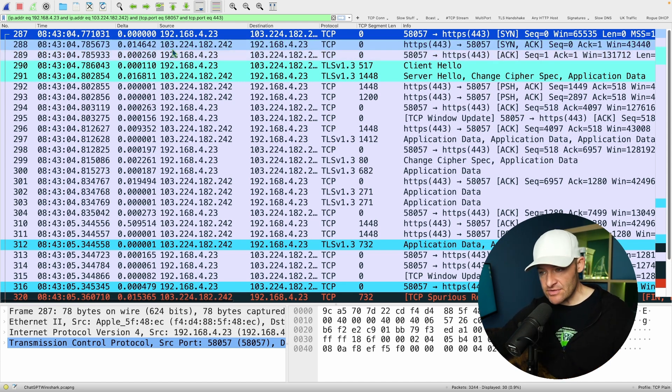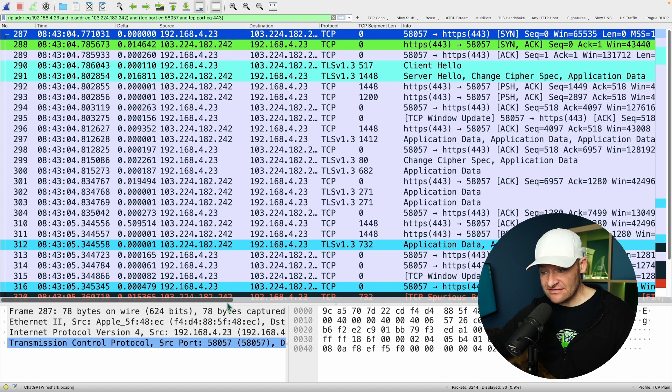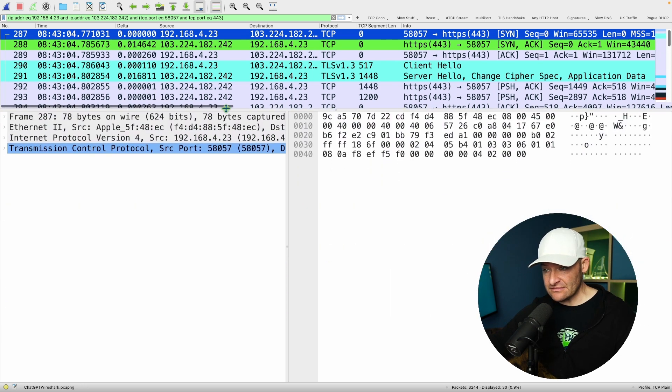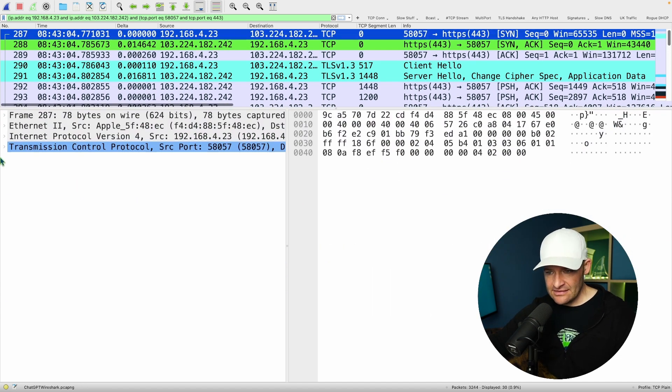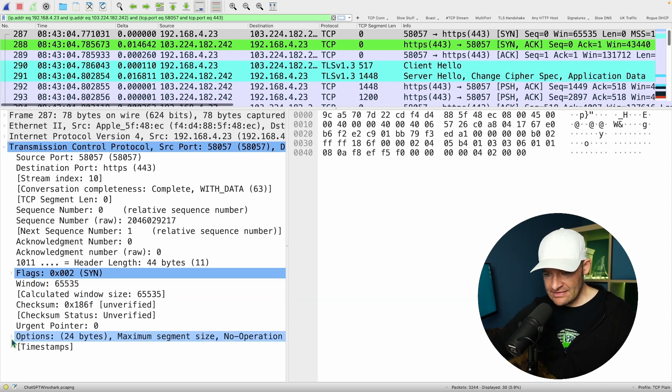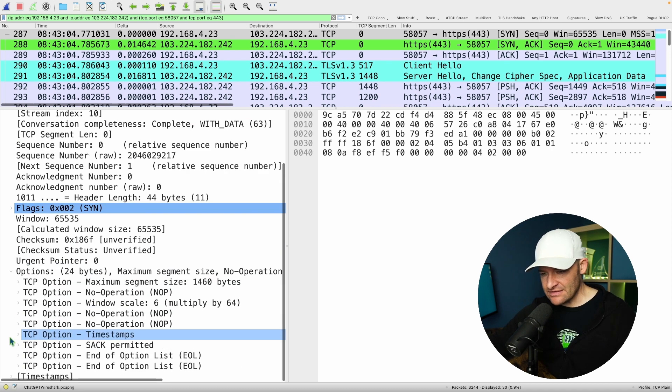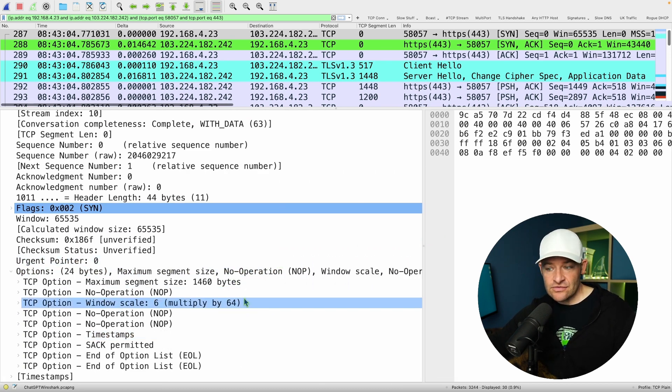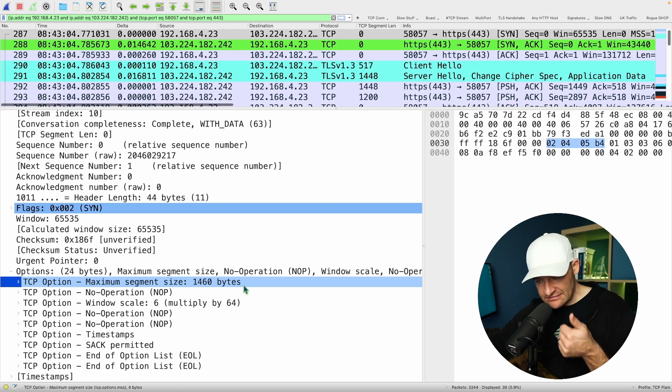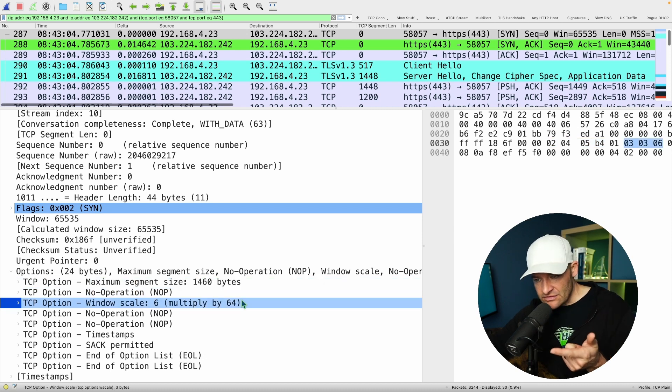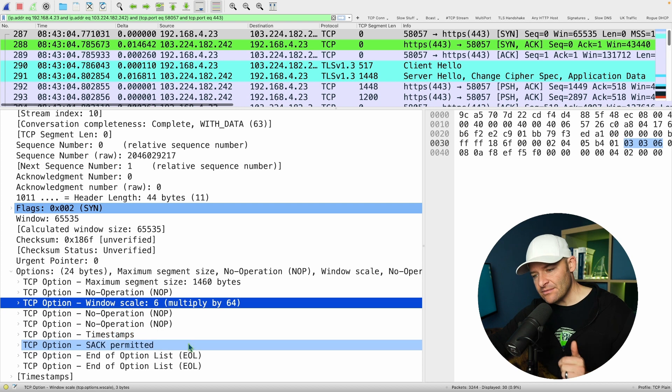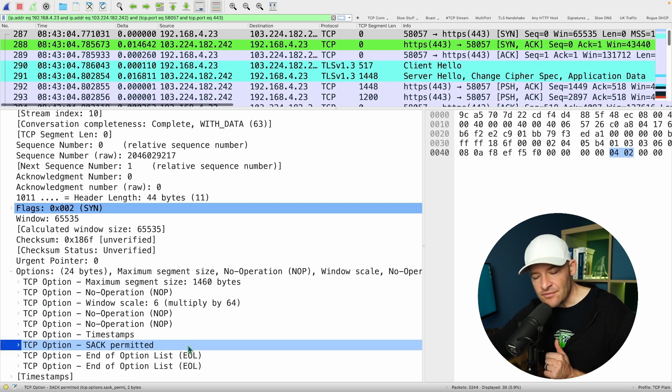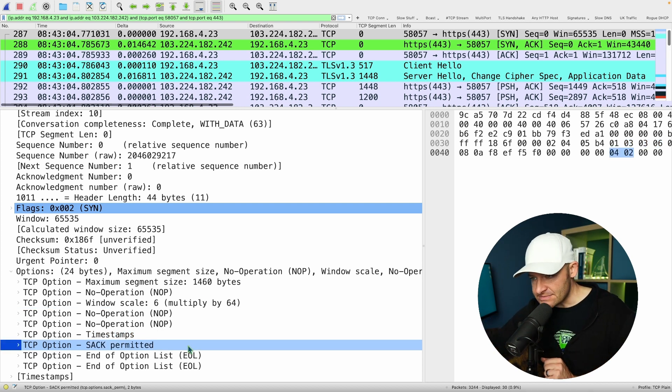The second thing that I look at when I'm looking at a handshake is the TCP options. I'm going to take a look at that SYN, expand out TCP and come down here. In that SYN, that's where the options are exchanged. Right away I take a look at the MSS, whether I'm using a window scale or not and what that scale factor is, and then I want to see SAC permitted - is my endpoint using selective acknowledgement.